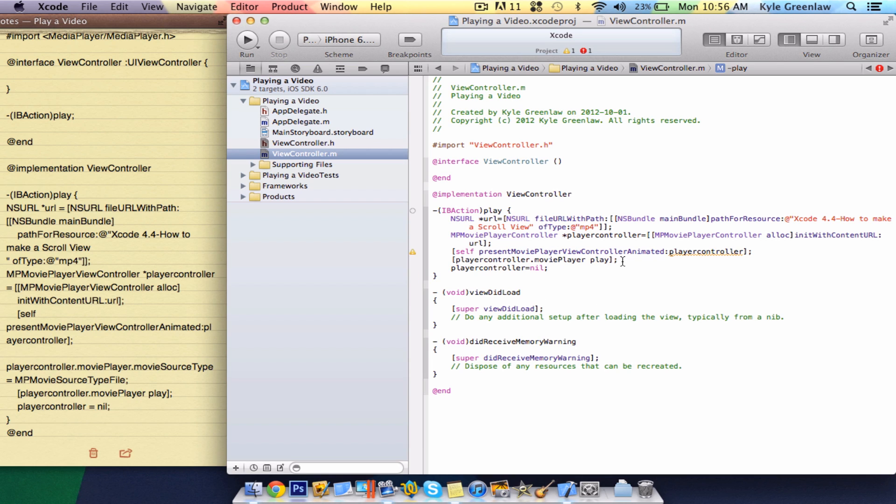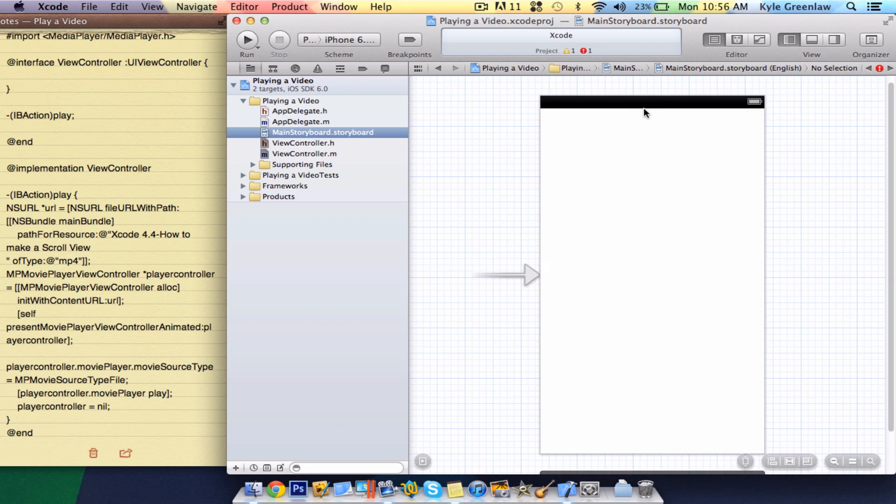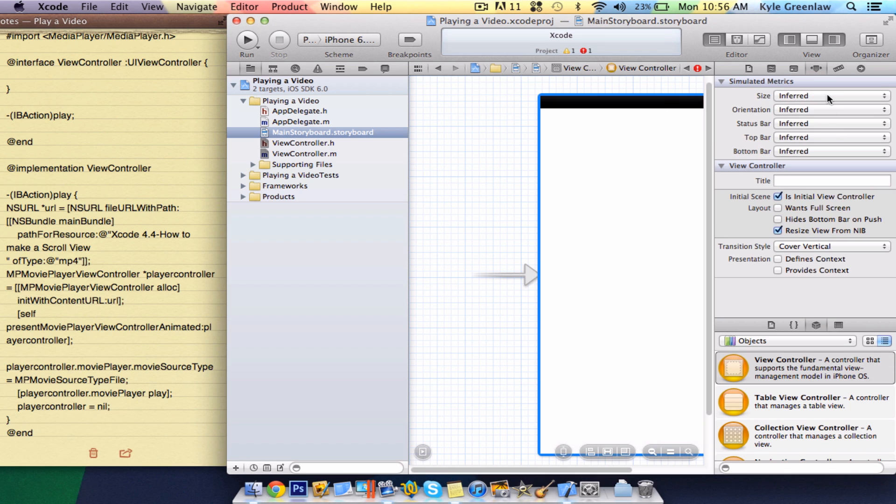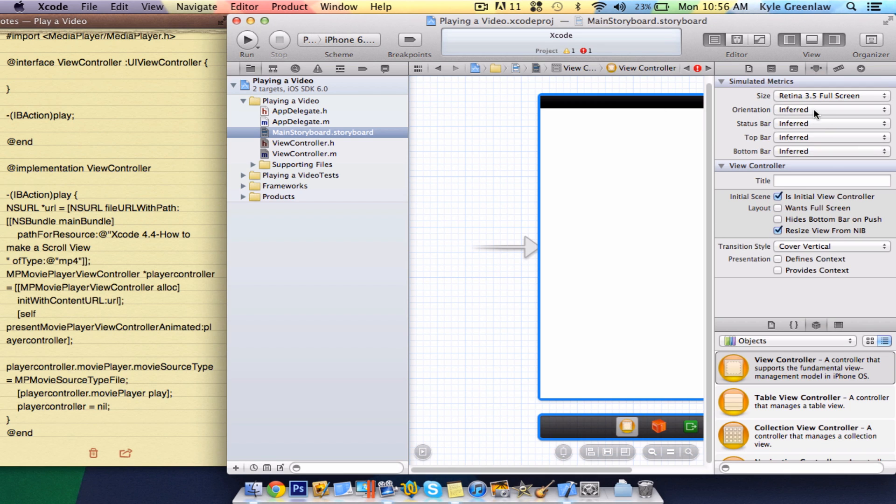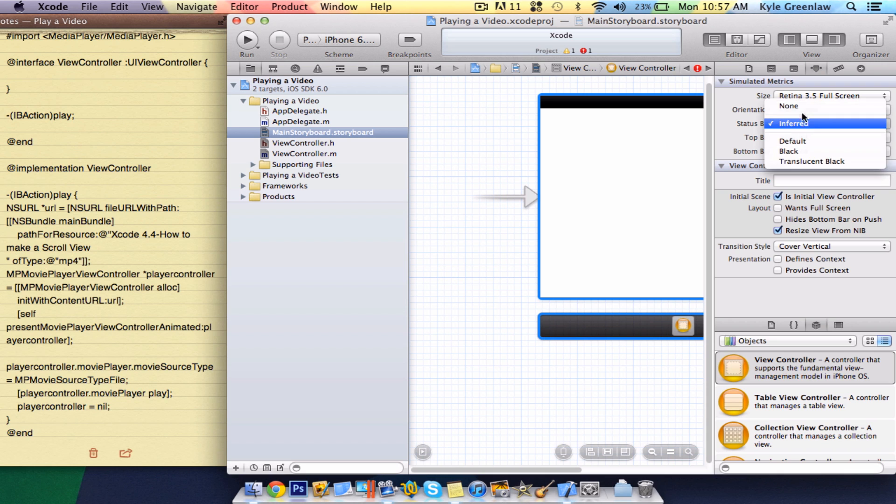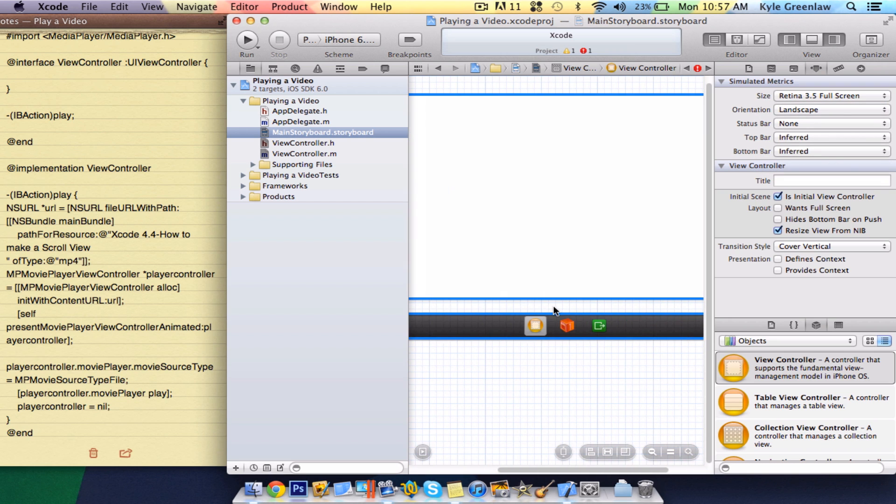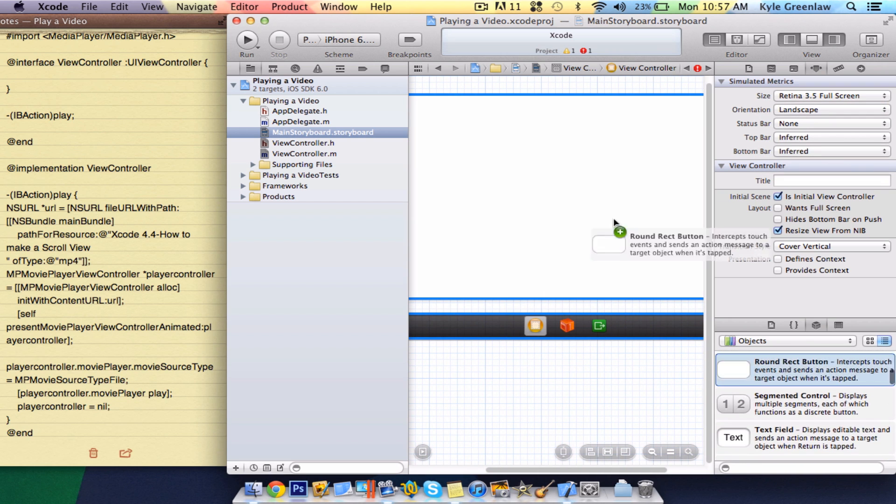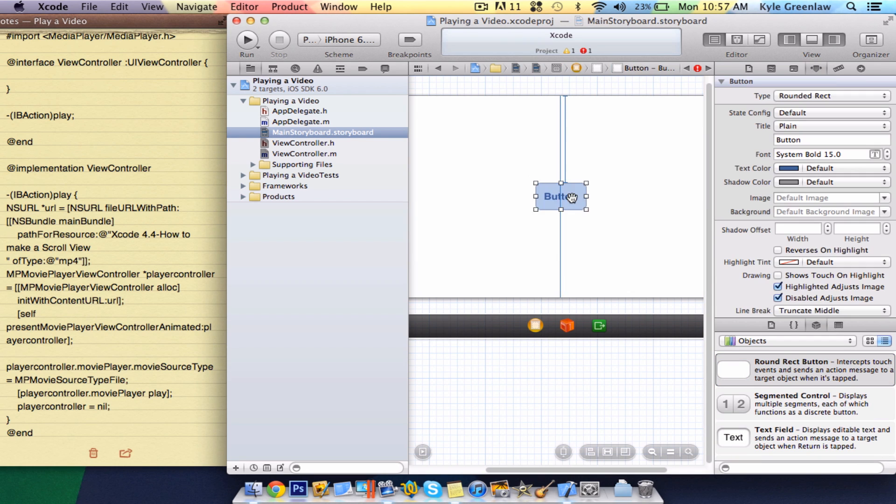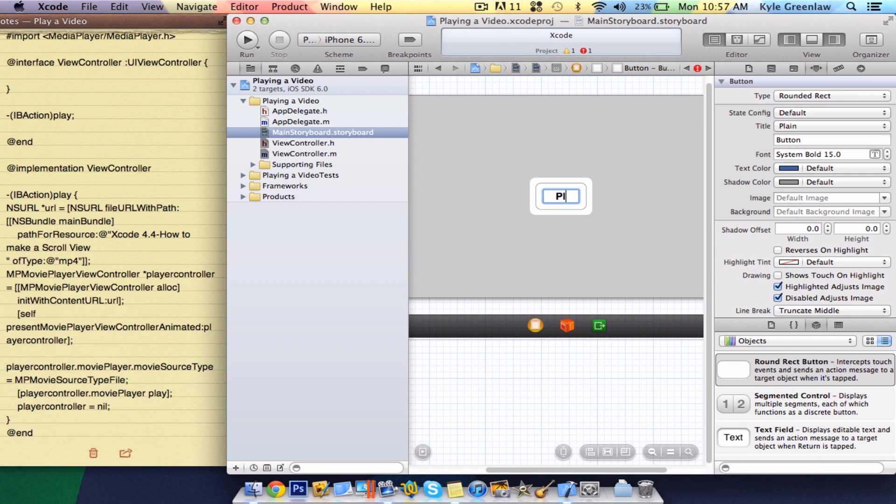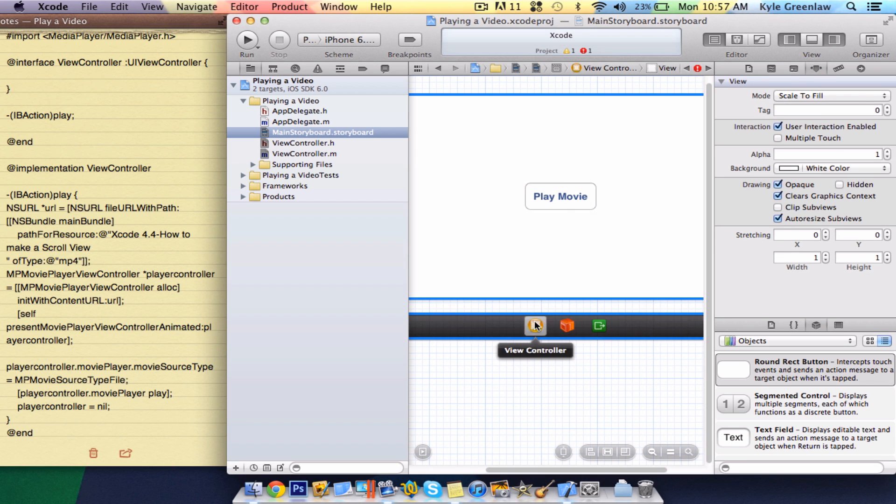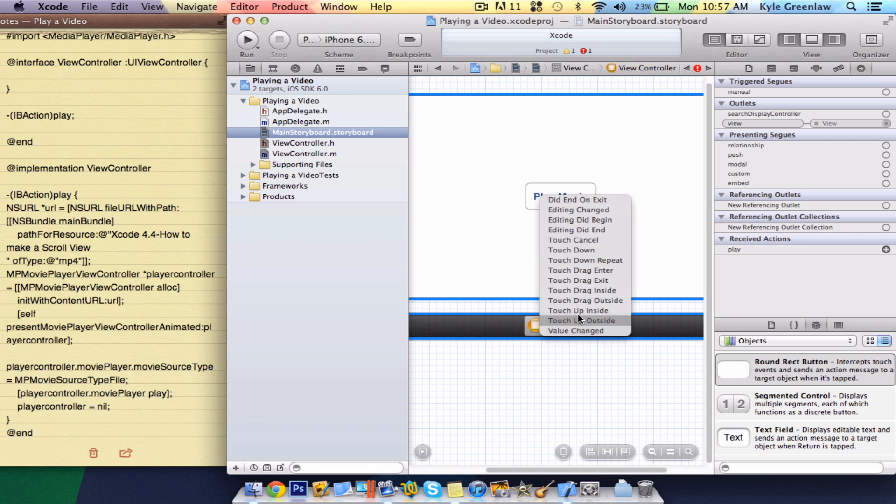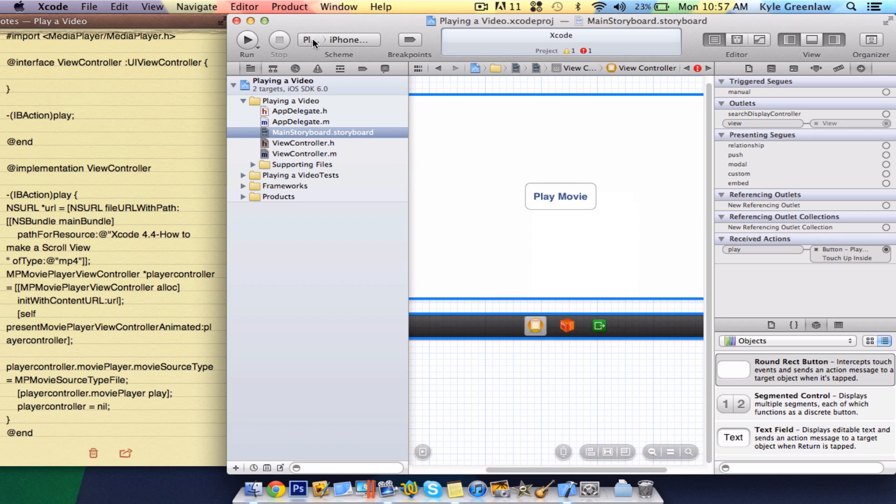And that is it for your code here. So, let's go into the main storyboard now, and open up the utilities, and go to attributes. Click on the view, make sure the size is 3.5. Orientation, landscape, status bar, none. Now, drag in a round rack button, and we're going to call this, play, movie. Now, go to the connections, and drag play, onto play movie, touch up inside, and run this on the simulator.